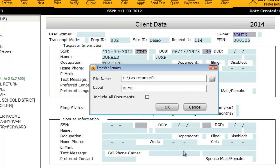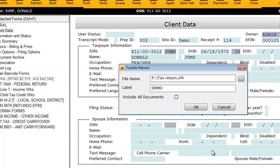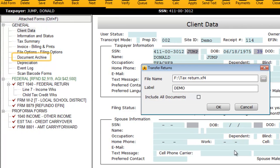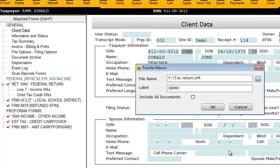If desired, you can select the Include All Documents checkbox to transfer any contents of the document archive along with the tax return.